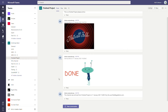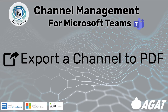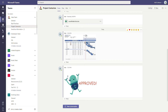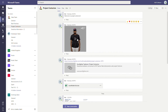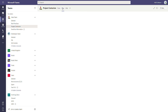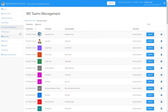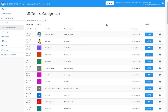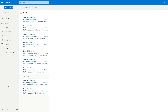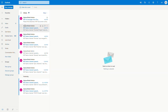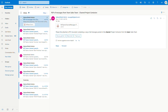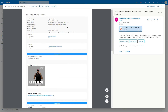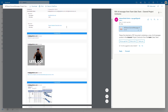Now, what about exporting a channel to PDF? Here we have the 'Project Centurion' channel with all its different posts and files — some posts are images, some are GIFs. Back in the admin portal, we click Manage next to the Sales team, select the channel, and select Export. The portal tells us we will receive an email with a PDF version of the channel content. Opening that email and PDF, you can see all the content of the Microsoft Teams channel — a great way to archive or keep on record the channel content.